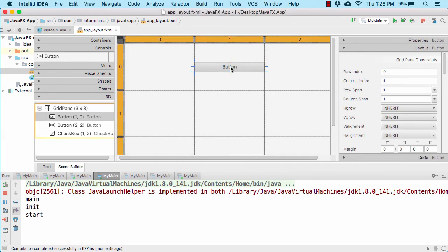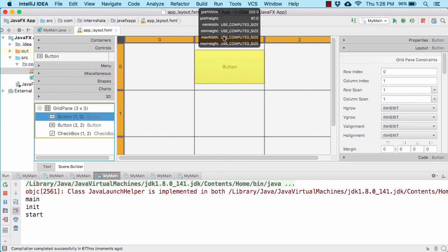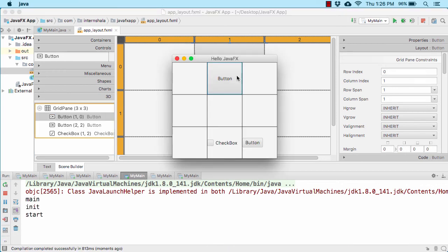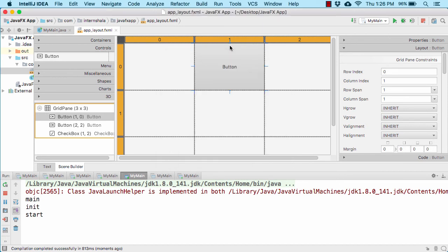Now let us try to increase the height of the button so that it again occupies the whole cell. For that, select the button and make sure it is selected here as well. Then drag the blue handle at the top and make it occupy the whole space like this. Let us run our application. And yes, the button occupies the whole cell. So in this way you can modify the width and height of a button within the cell.